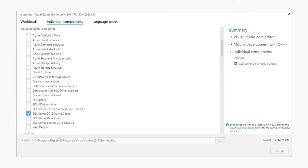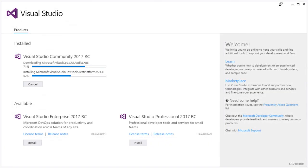Once you have selected the workloads and individual components you want to install, simply click the Install button to proceed. You will see the installer run in the window below the workload selection area.